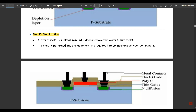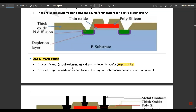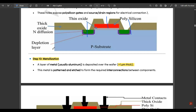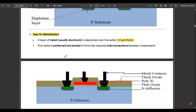Step ten is metallization. A layer of metal — usually aluminium, nearly one micrometer thick — is deposited over the wafer, then patterned and etched to form interconnections between components. We had three contact cuts, corresponding to the three terminals of the transistor: source, gate, and drain. The metal contacts, shown in black, form these three terminals.